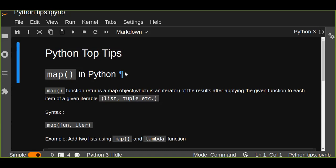The map function returns a map object which is an iterator of the result after applying the given function to each item of a given iterable like list, tuple, set, etc.